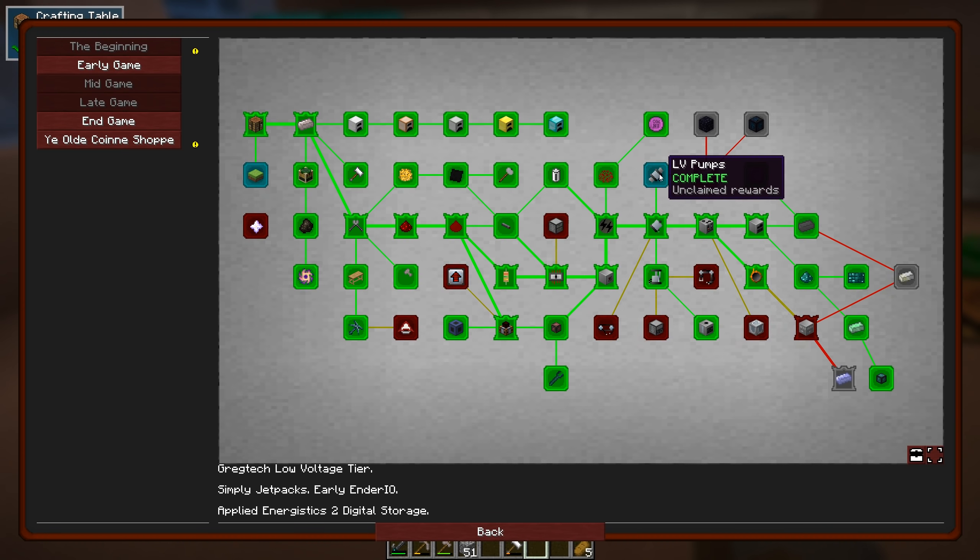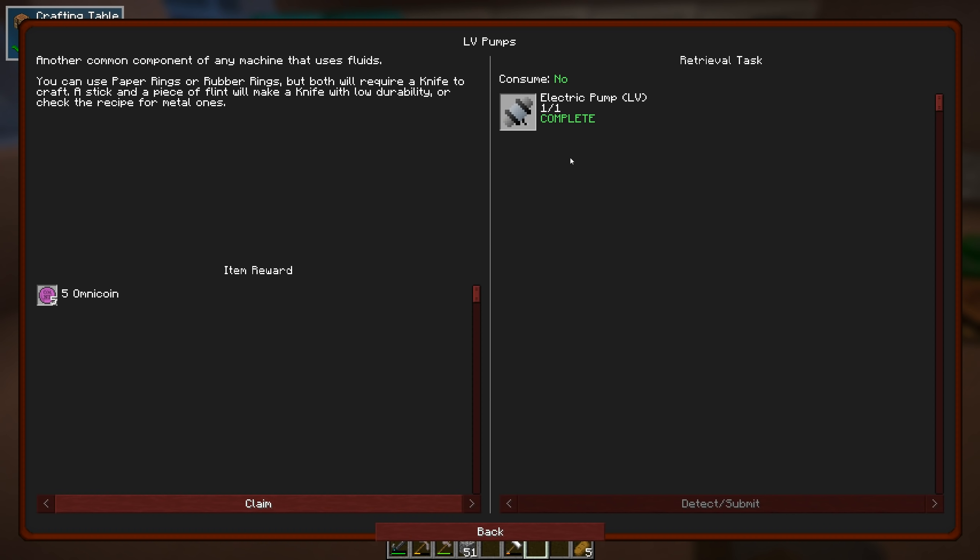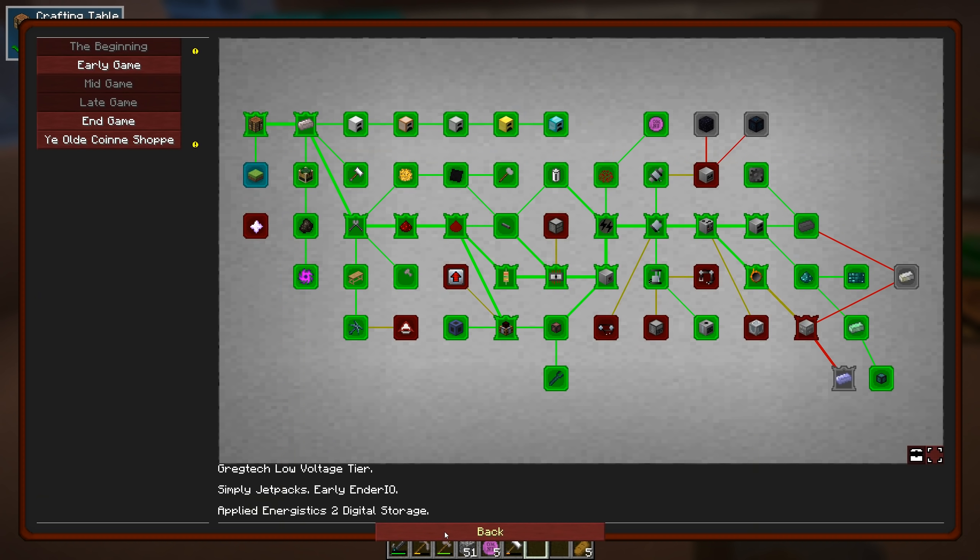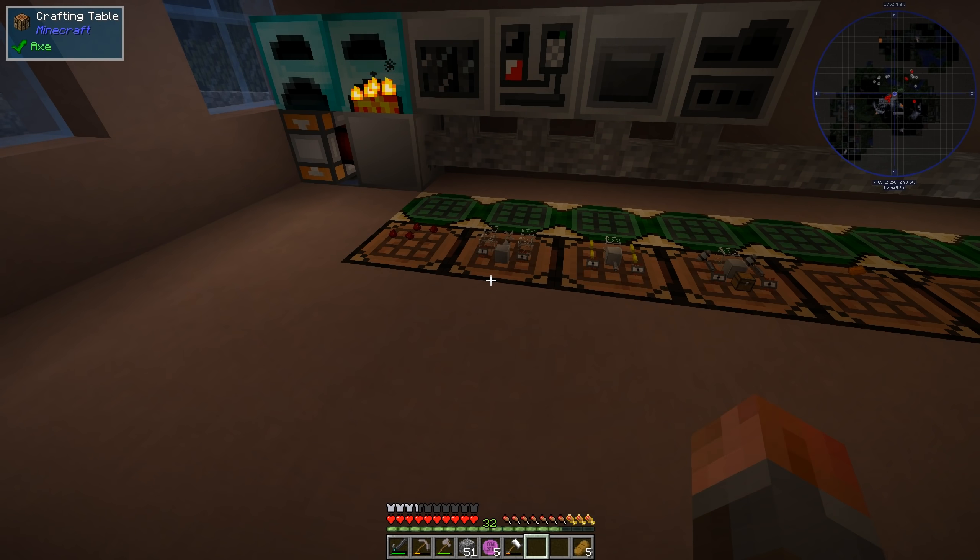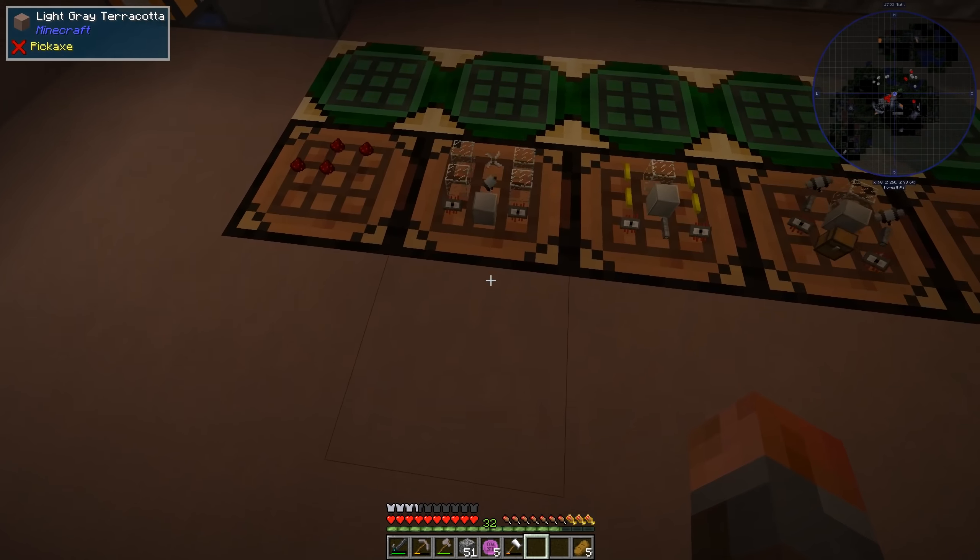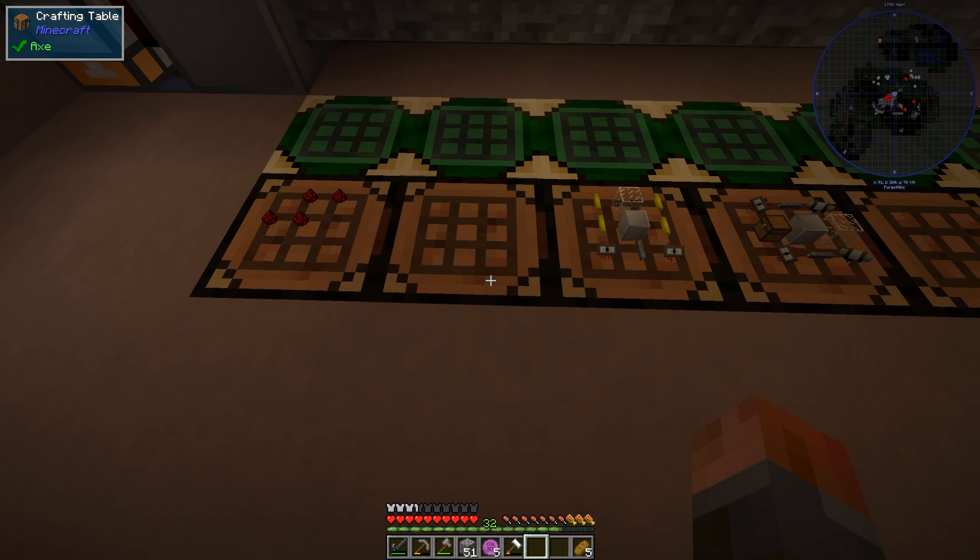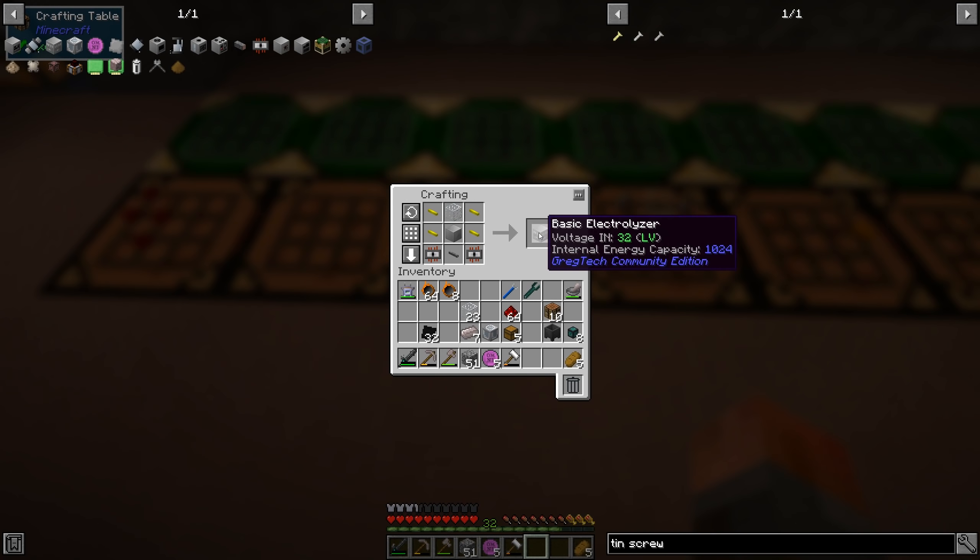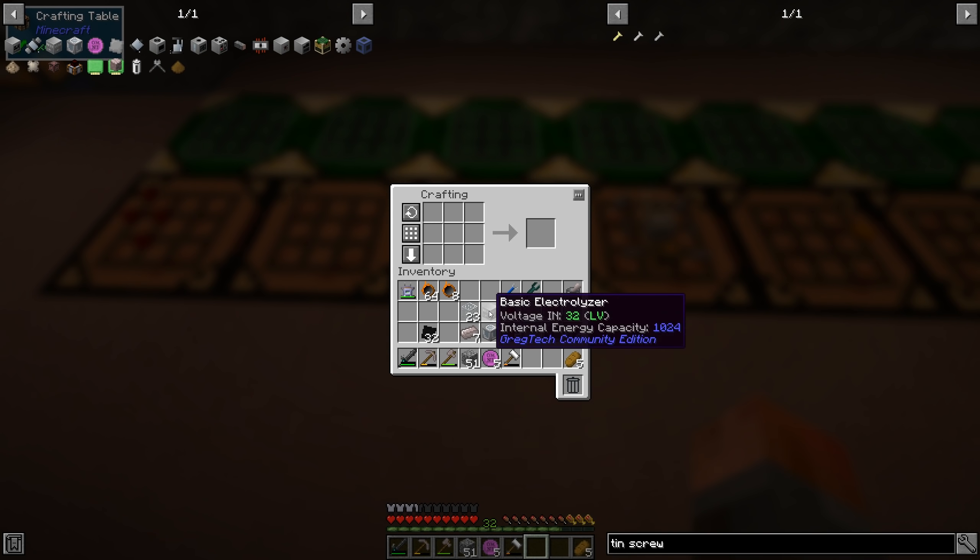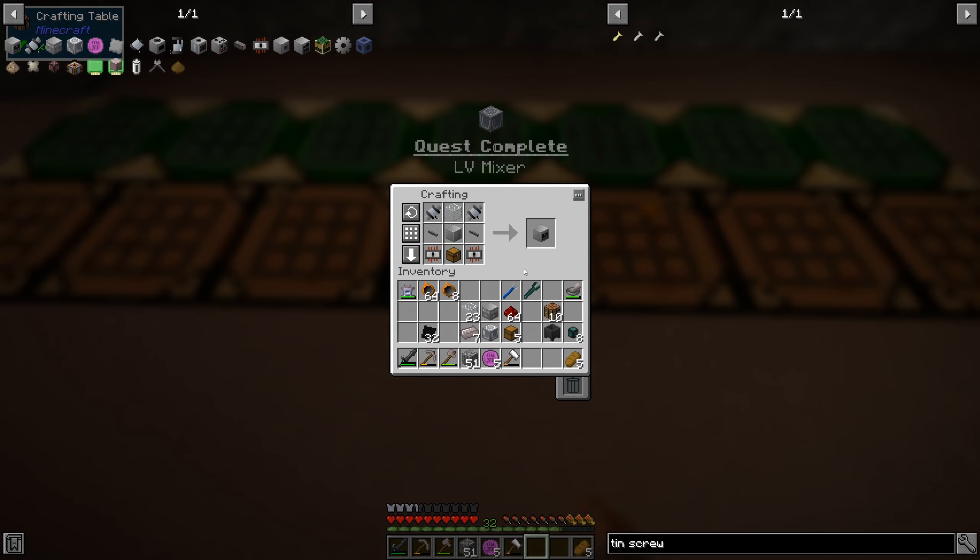So I just crafted the pumps. They're ready. And so we can claim that quest reward. And now we've got the fluid solidifier, the mixer, and the electrolyzer. I've put them all and laid them all out. They're all fairly straightforward. So there's the mixer. There is the electrolyzer. And there is the fluid solidifier.